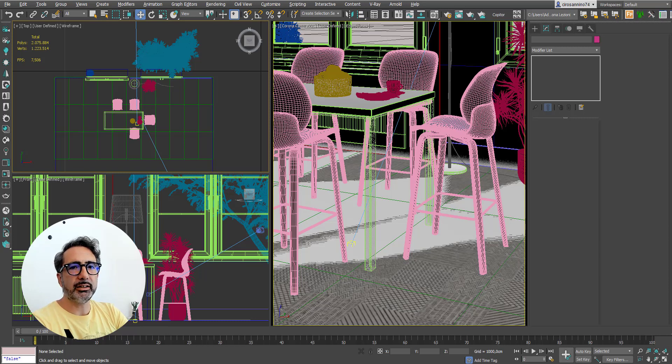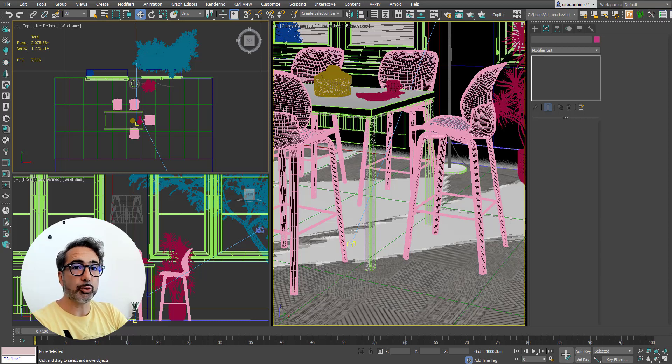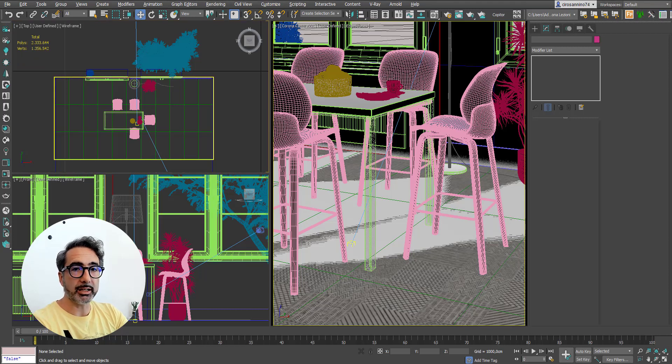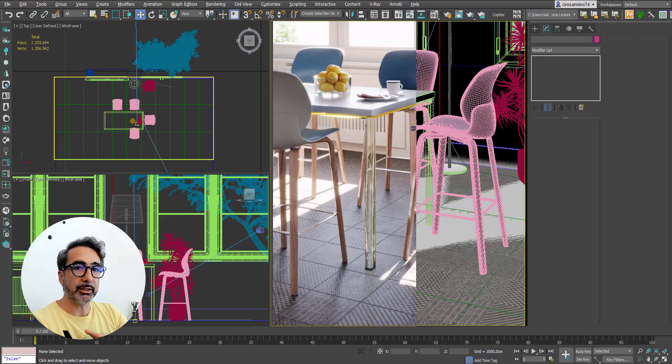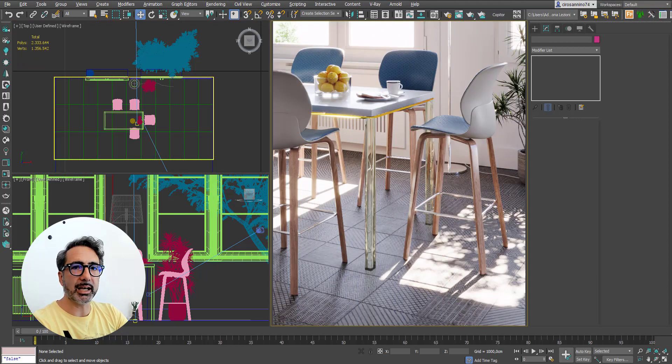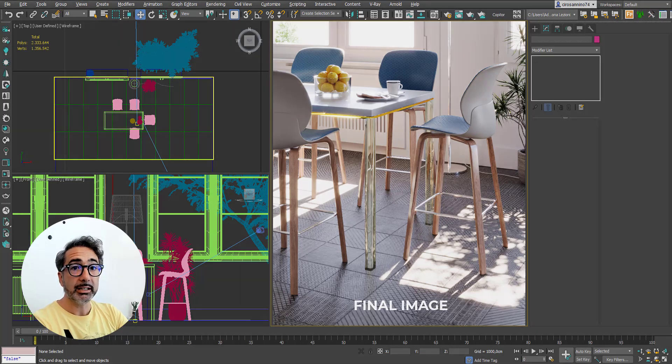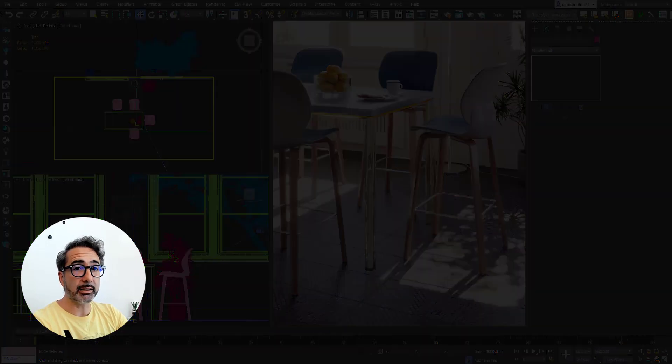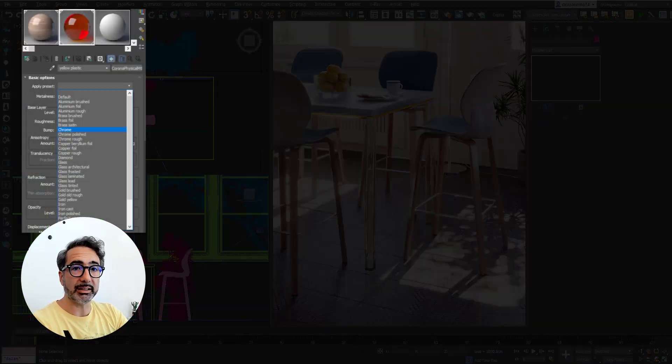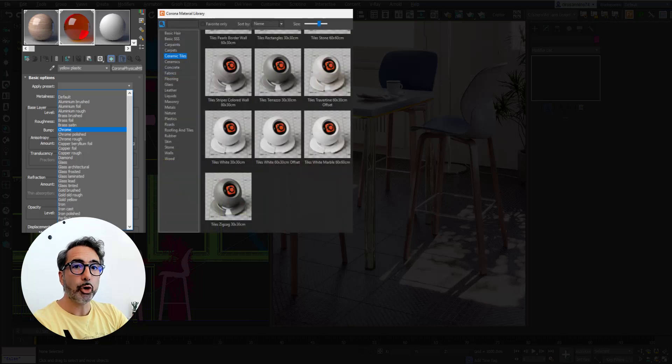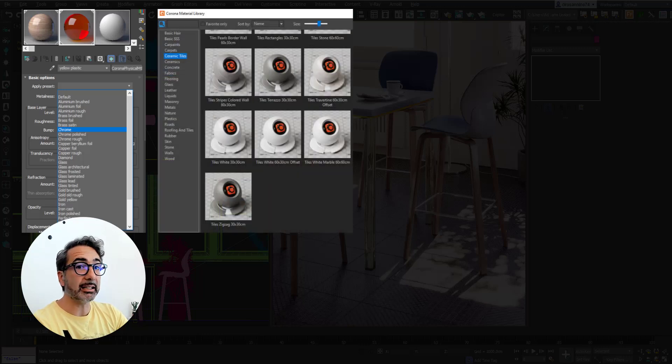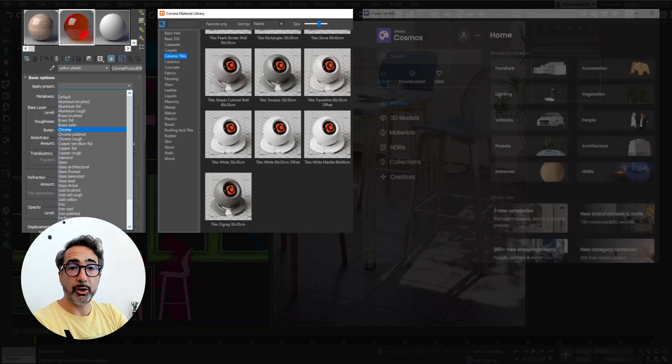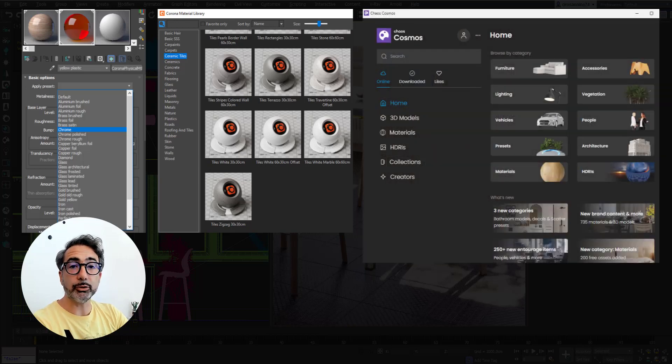Hi guys, in this lesson I will show you how to use some basic functions of Corona that you can take advantage of even if you have never used this render engine before. In particular, we'll show you how to create materials using presets, how to associate a material from the Corona library which is already included in the software, and how to import objects from the Cosmos library.